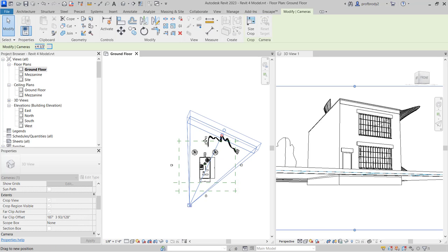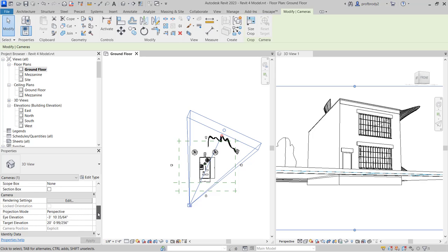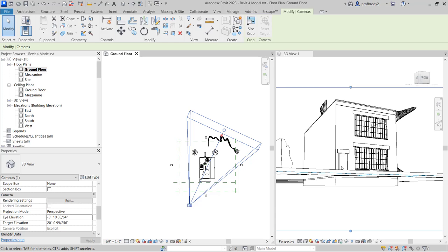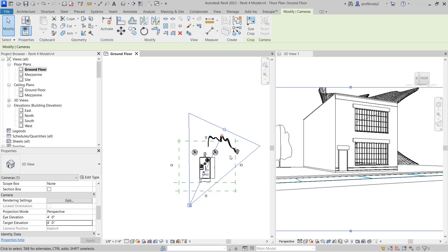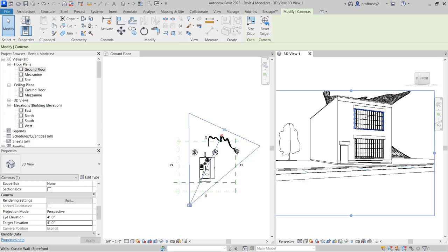Not every property allows you to do this, but often when you create a perspective and something's not showing up correctly, it's usually that far crop. The other property is eye height — you can see this is kind of a worm's eye view because I'm looking up from a very low angle. That's the eye elevation, similar to the eye height feature in SketchUp. If we set it to 4 feet and also set the target elevation to 4 feet, that gives a more normal-looking perspective.